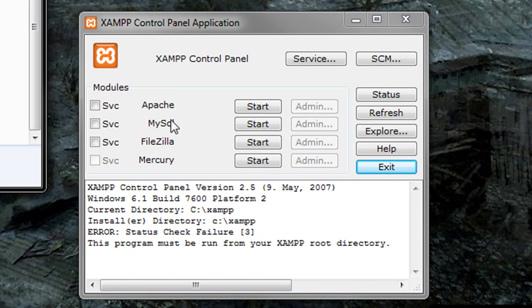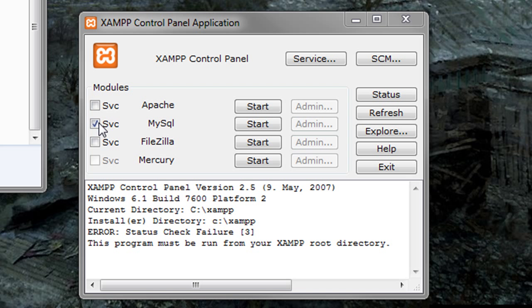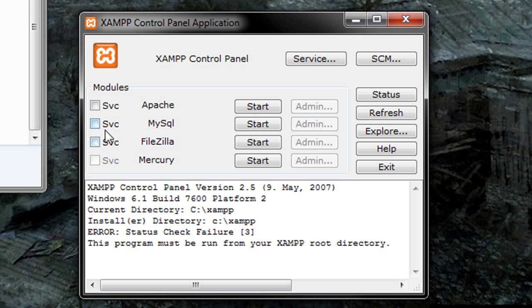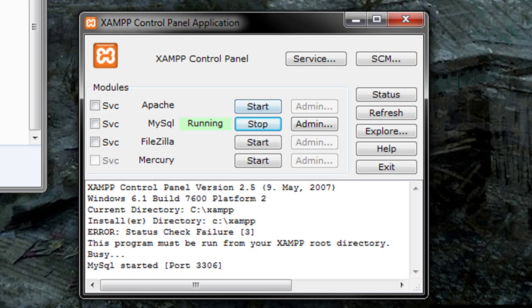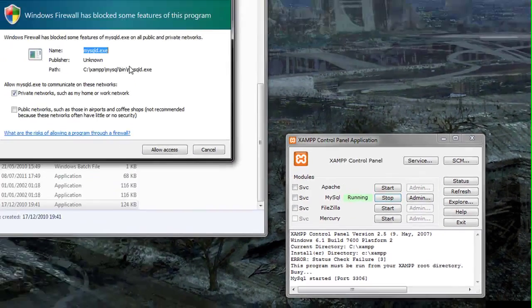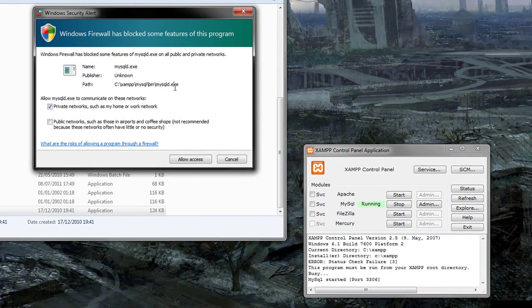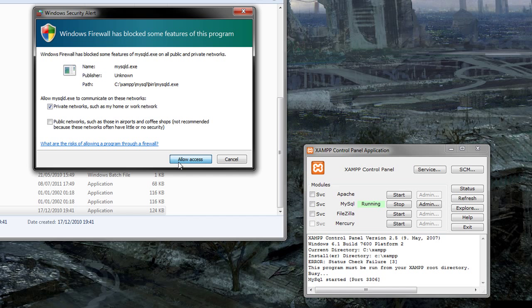So you'll have these Apache MySQL and FileZilla. You can turn them on whether or not you want them to be services or not, whether they're installed or not. But you're going to want to go ahead and start the MySQL module. This may come up. You can access it online if you want to do that. But depending on your firewall, it's different.